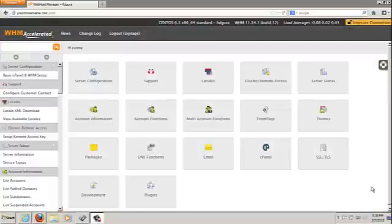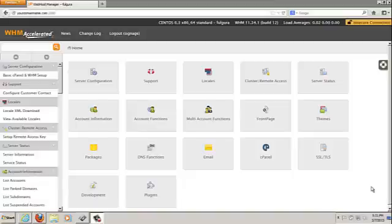In this tutorial we're going to be taking a look at the feature manager inside of WHM. Now these particular features actually refer to the features that are available to you inside of a cPanel account.